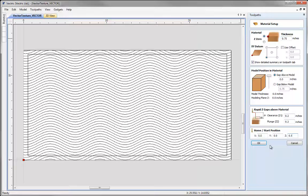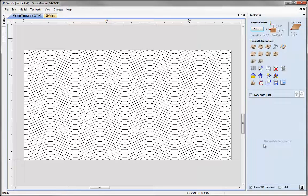If you plan to actually cut any of the toolpaths that we're going to create in this tutorial, it's important that you calculate them with appropriate values that are safe for your particular machine, the tooling you have available and the material you're planning to use.